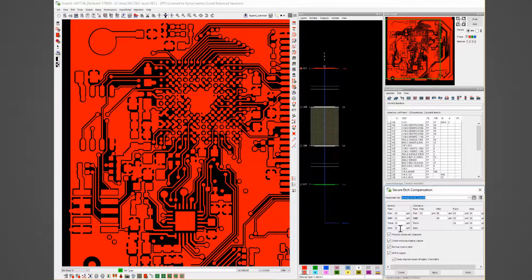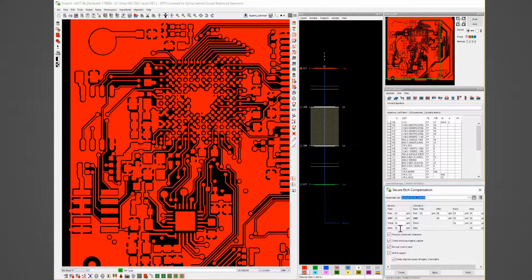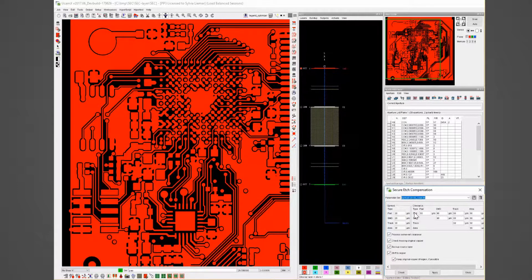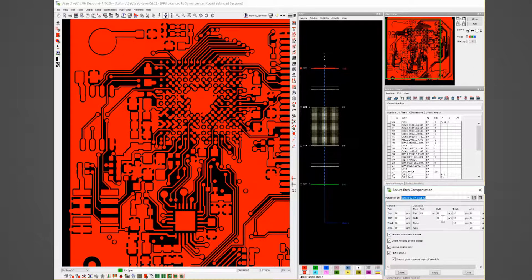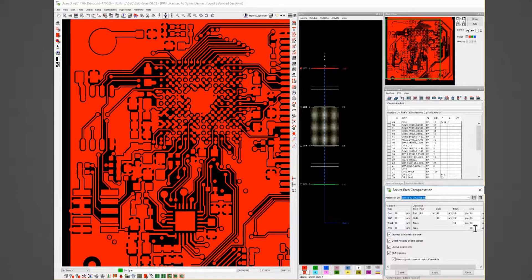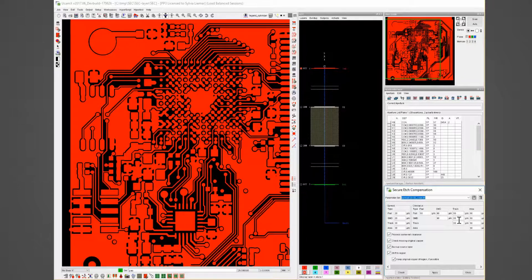To be able to ensure the minimum clearance a value for each combination could be set. For example, pad to pad, SMD, SMD to track or area to track. In my example all clearances are set to 90 micron.